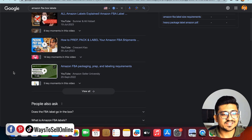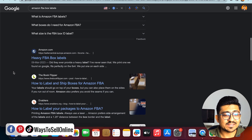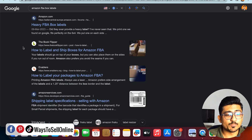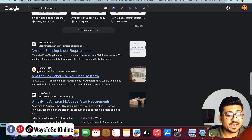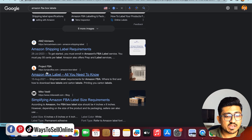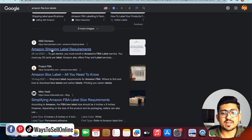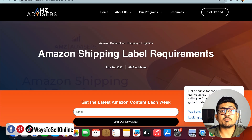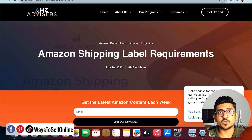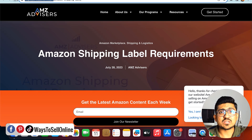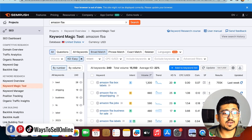After searching and scrolling down, I can see some videos, some questions, and then some websites. The first website is Amazon.com itself so I can leave it. The second is Book Flipper Enablers, and going further down I can find other websites like AMG Advisor, Project FBA, and Mike Wester. If I check out AMGadvisors.com and open that website, I will know this is one of my main competitors because they are targeting keywords from my niche with low keyword difficulty and high search volume. I then copy their URL — AMGadvisors.com — go back to SEMrush, and click on Domain Overview.